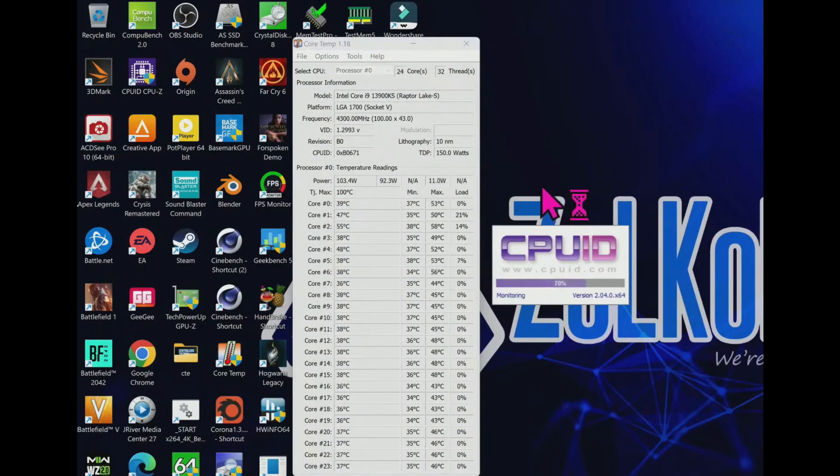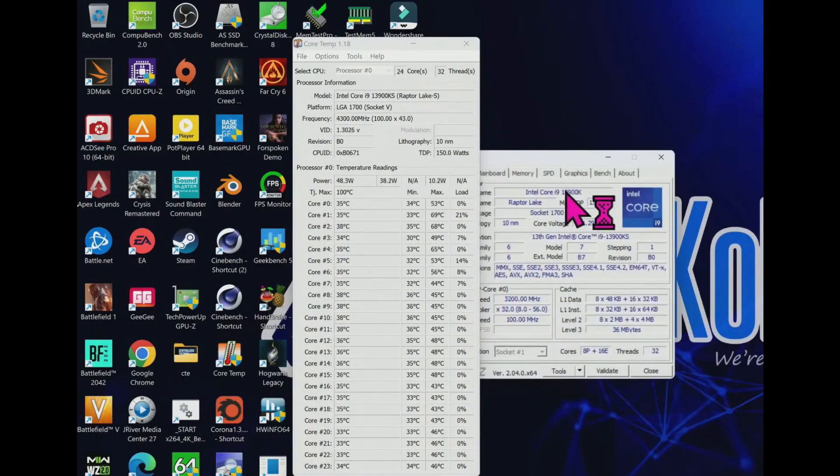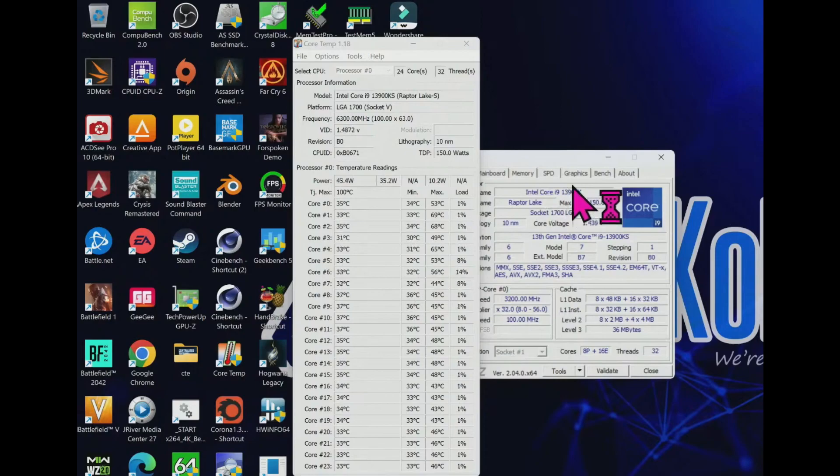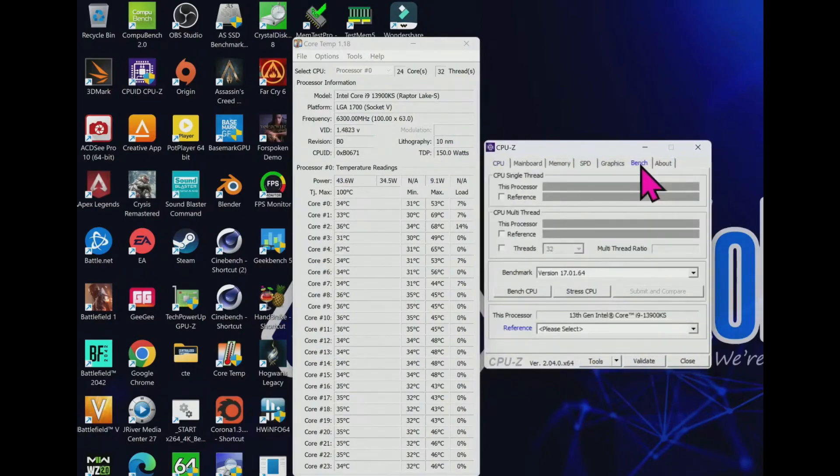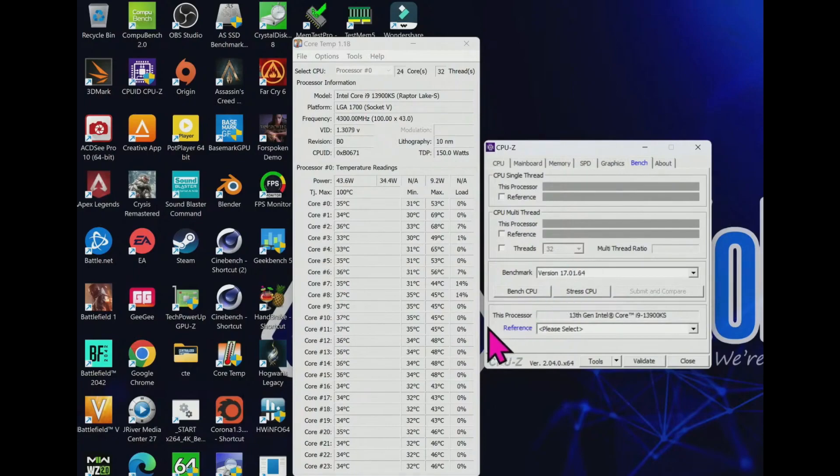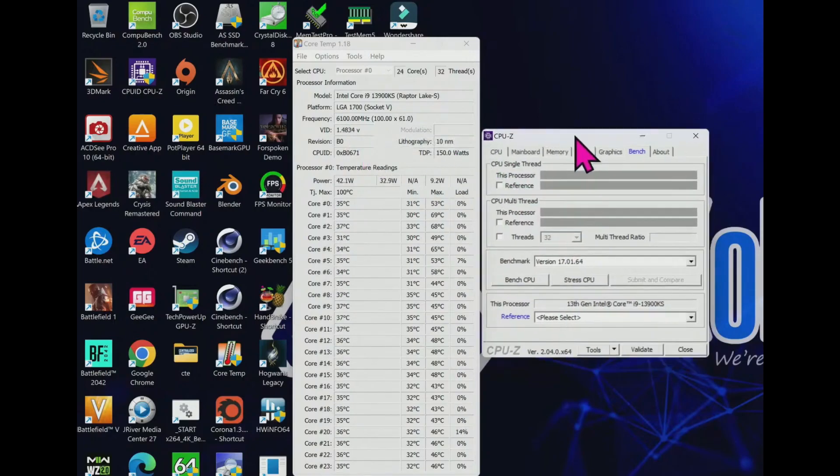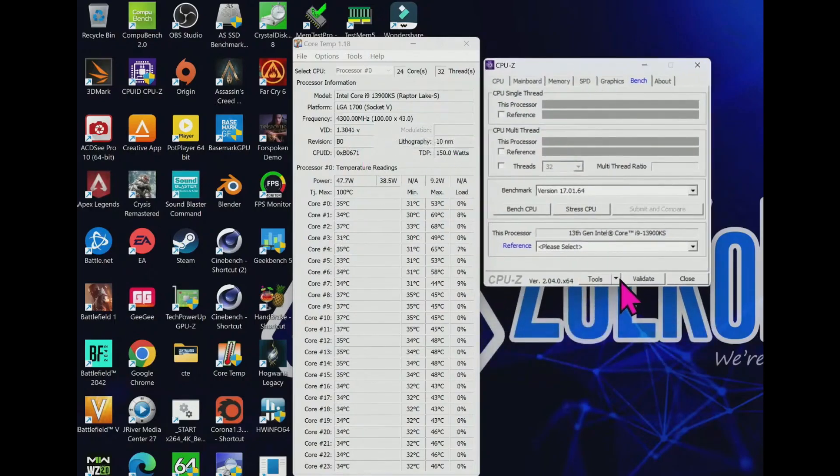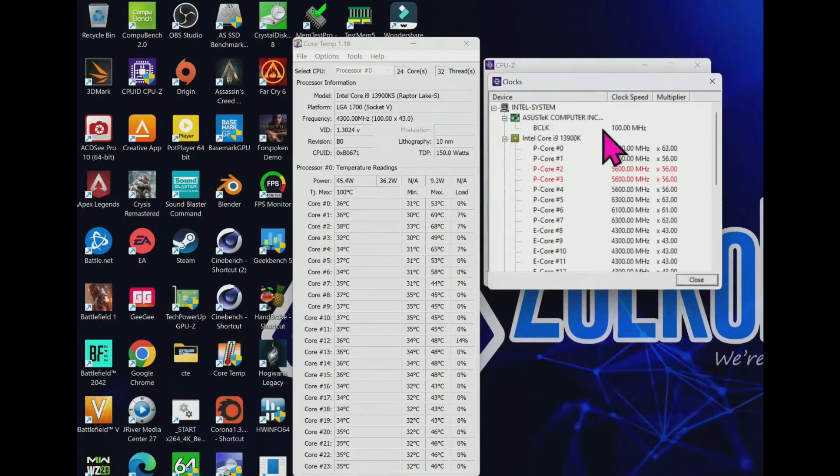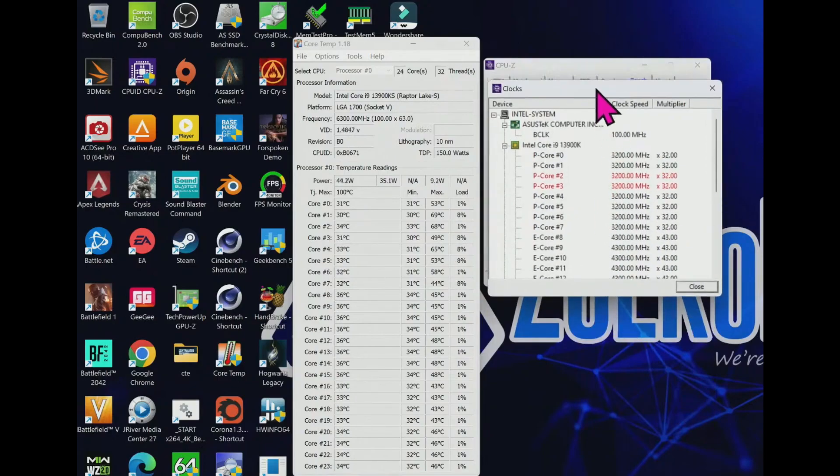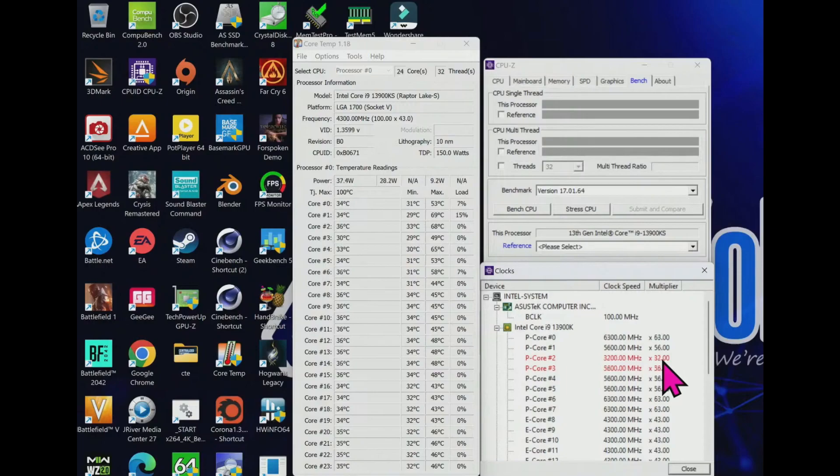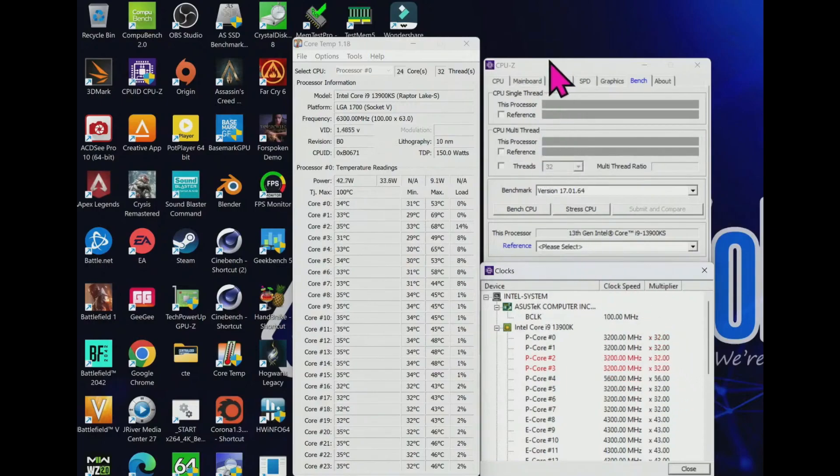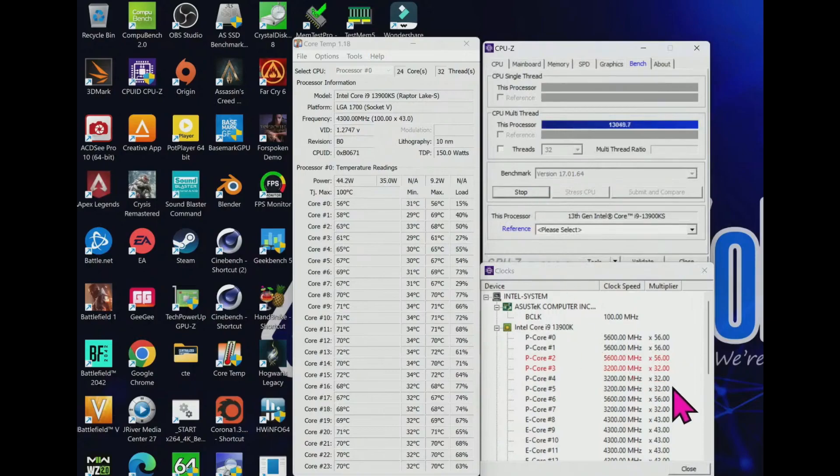The big appeal for the KS is that you are guaranteed to get Intel's best silicon, basically giving you the winning ticket for the silicon lottery. That will undoubtedly make the chip popular with extreme overclockers, especially those chasing world records. However, again, the overclocking advantage can vary, and we only saw a few percentage points of difference in our own head-to-head overclocking against the standard 13900K.